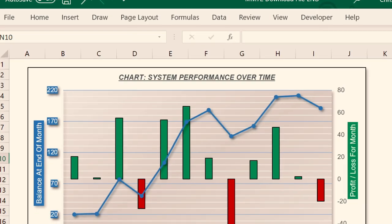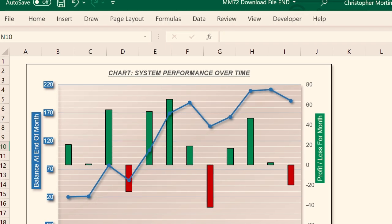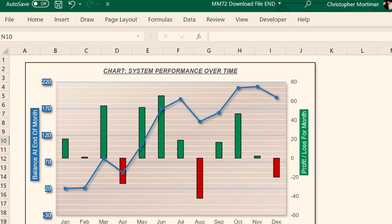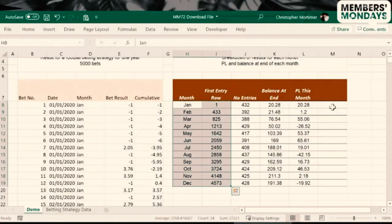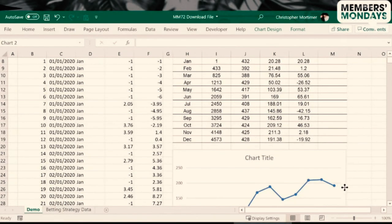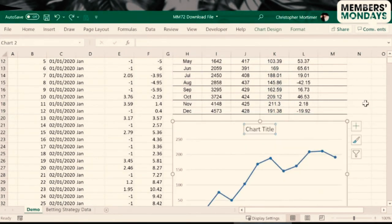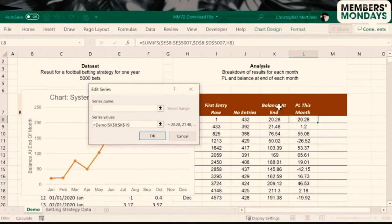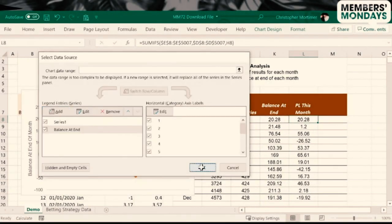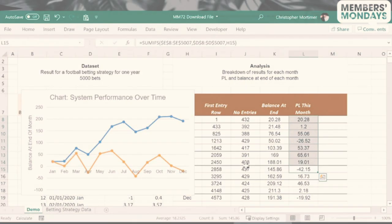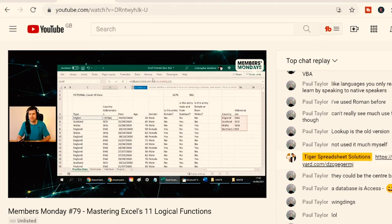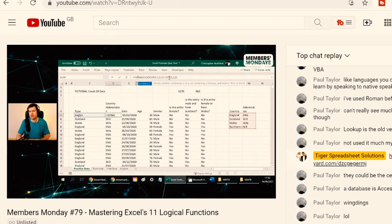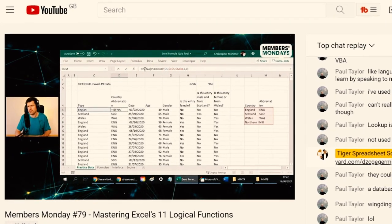Now, data visualizations are powerful, but charts in Excel are difficult to create. So in this video, I've got some really simple tips that you can put into practice to create an Excel chart. I've broken it down into seven steps for you. This video is from our Members Monday community.